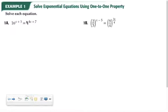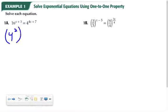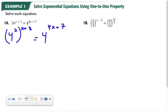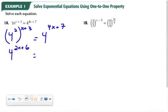In this example, I have 16 to the power of something and 4 to the power of something, and I've got to figure out what x is. Since 16 is 4 to the second power, I can rewrite this as 4 squared to the x plus 3 power, equals 4 to the 4x plus 7 power. Remember from algebra that when you raise a power to a power, you multiply the exponents. So now I have 4 to the 2x plus 6 equals 4 to the 4x plus 7.